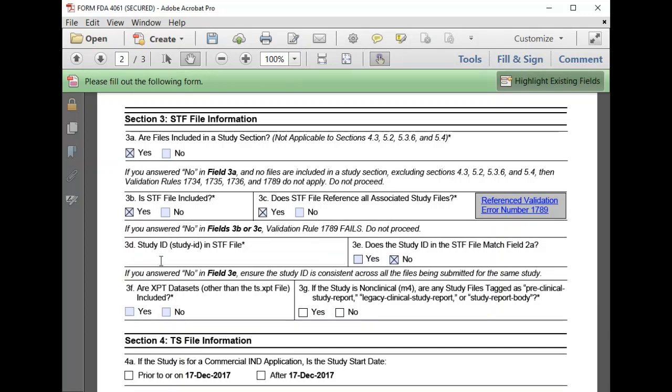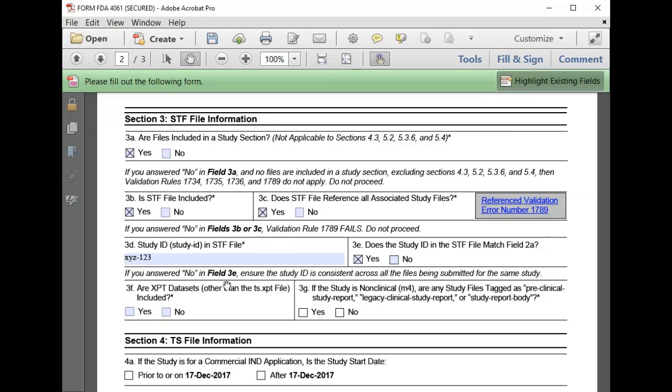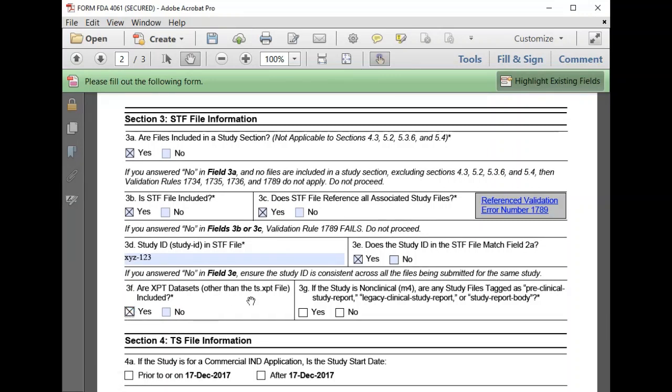Then we confirm our study ID again, XYZ-123, to confirm that it matches what we previously entered. We do plan to submit XPT datasets with our study. XPT datasets are among the files we're submitting, and 3G is not applicable because we're submitting clinical study data.